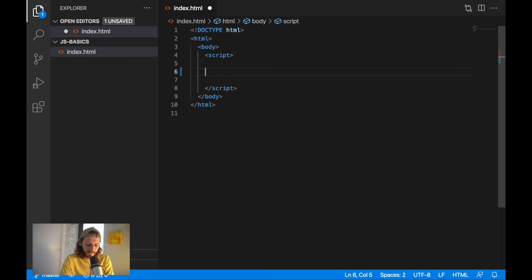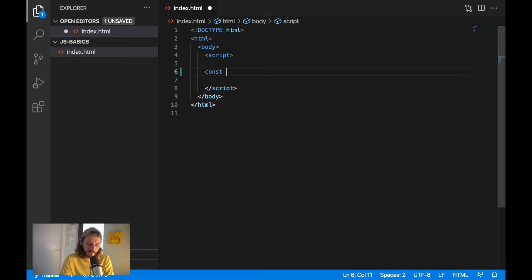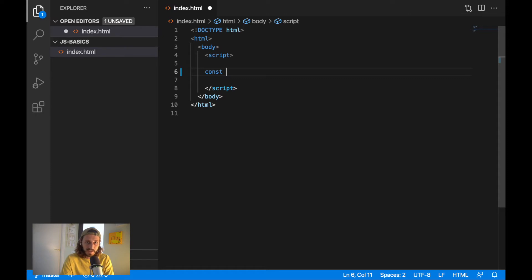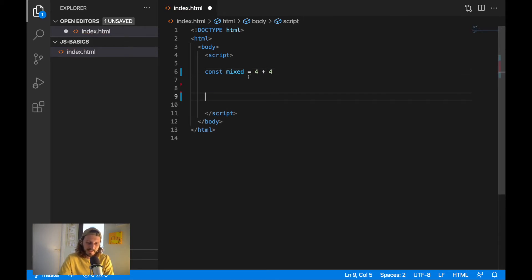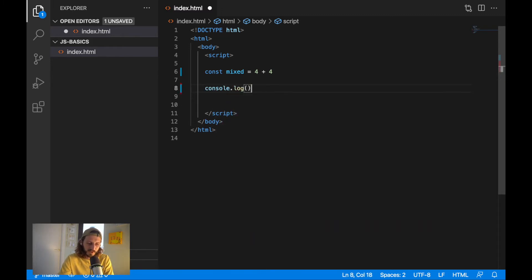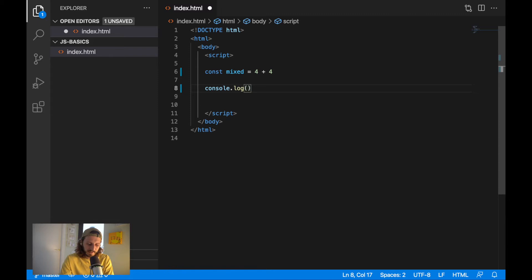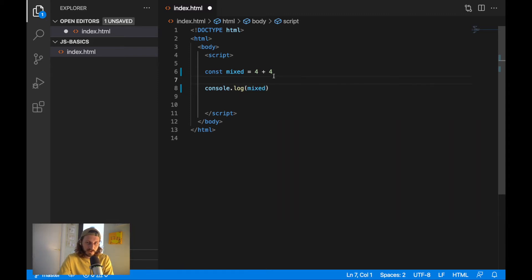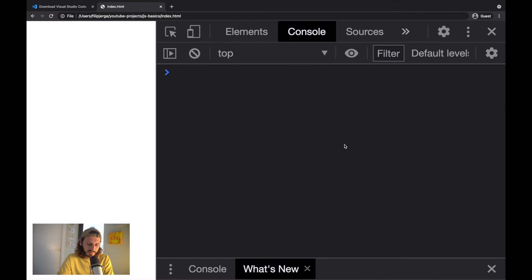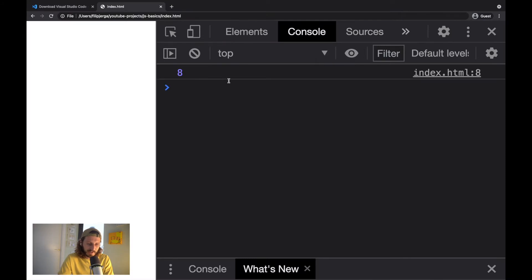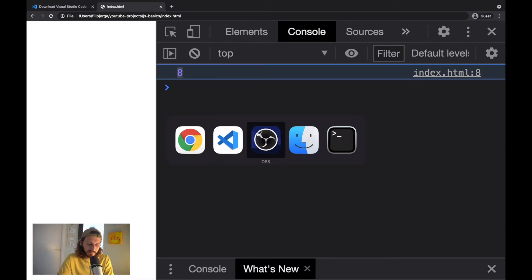So let's mix some types together. Let's write here const. We are creating here variable. We'll call this variable mixed and we'll add together 4 plus 4. So far, I'm not mixing here anything. This is a number plus number, right? So what we should get here, console.log, we display mixed. What you should be expecting to see in your browser, you can guess. Refresh is number 8, right? Yeah. I'll add 4 and 4 and that's 8.